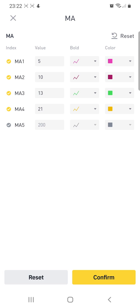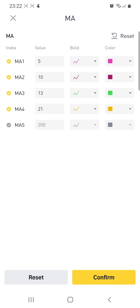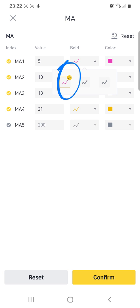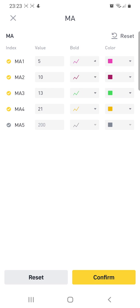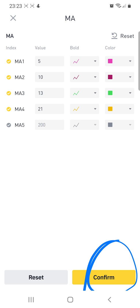For other settings, choose any color that you prefer — it's all up to you. If you want to make them bolder or thinner, you can choose accordingly. Once you have selected all the values and colors, go to confirm and press confirm.